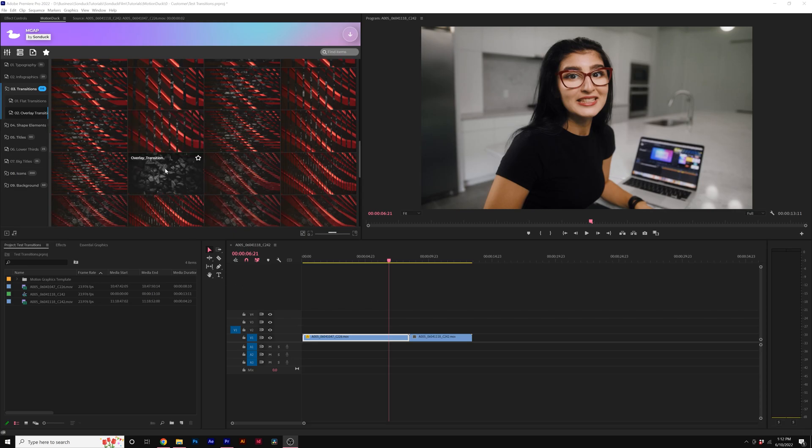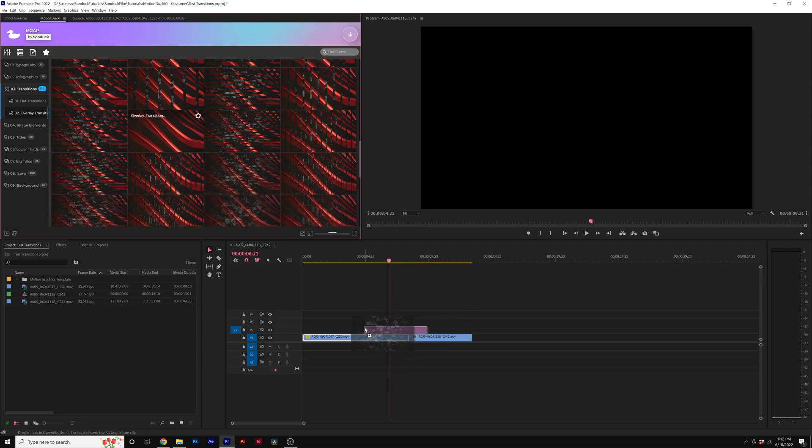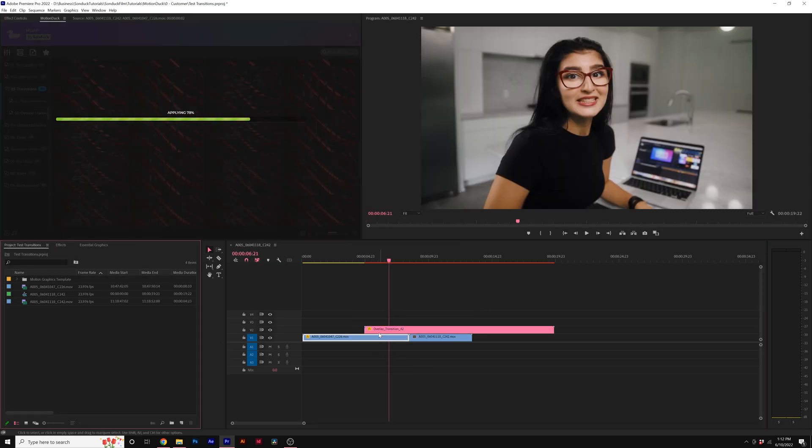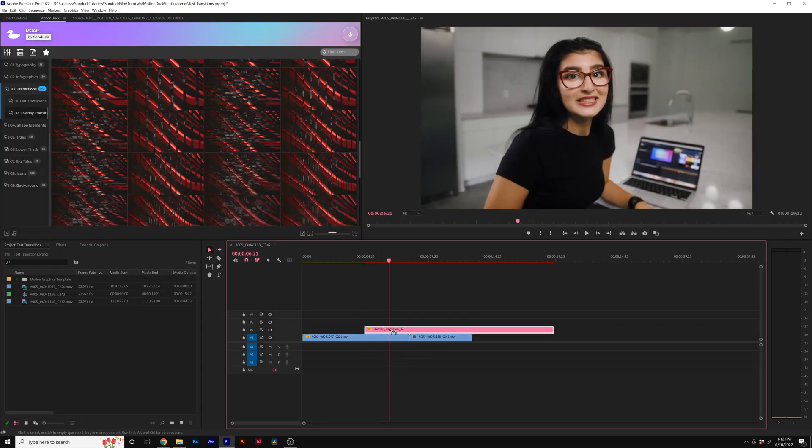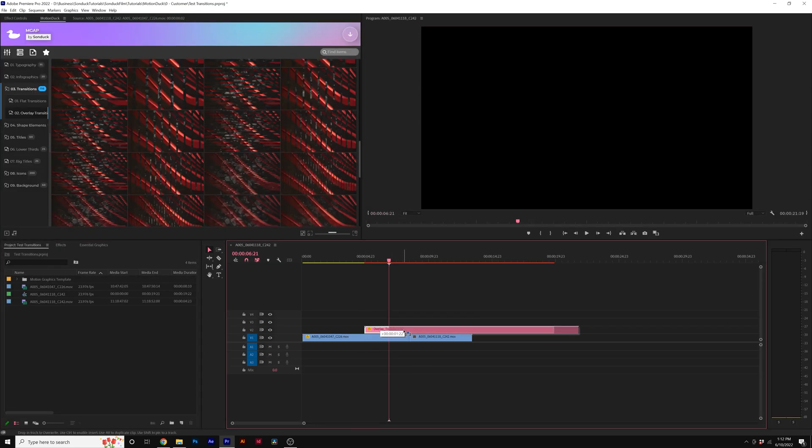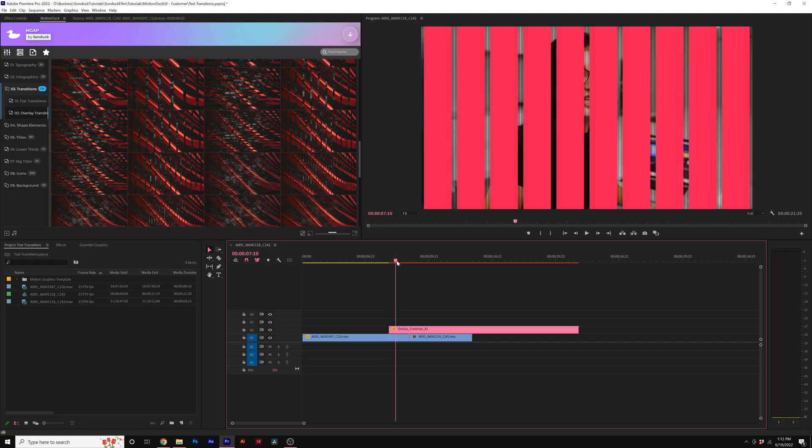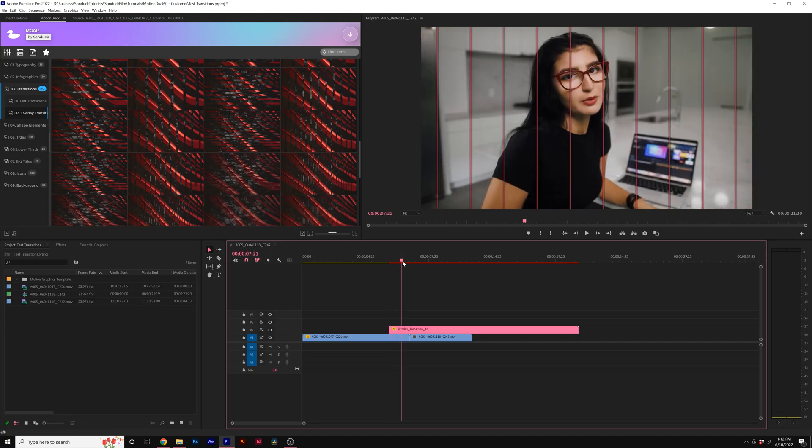So here's our category of overlay transitions. All we need to do is just drag one into the timeline, and we'll just match this up where we want the transition to start. So we know it's going to start right here and we can look at it.